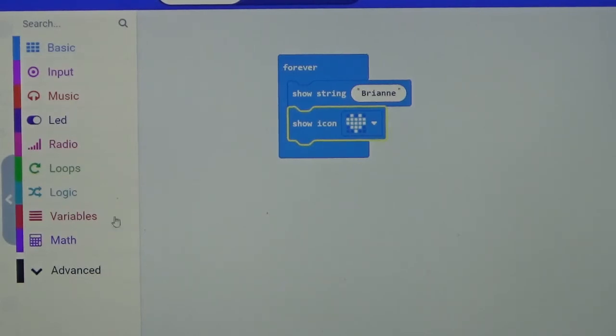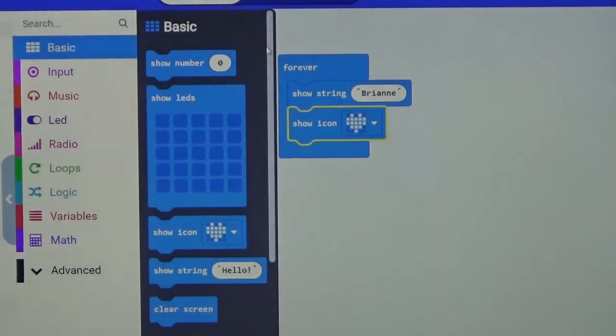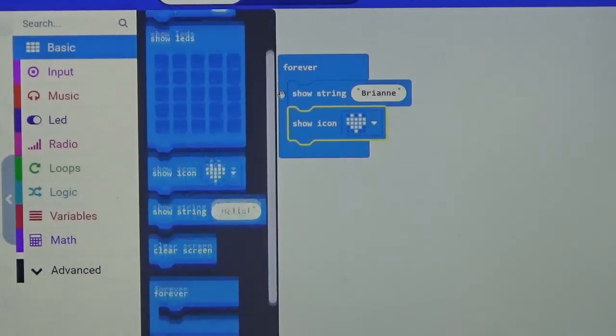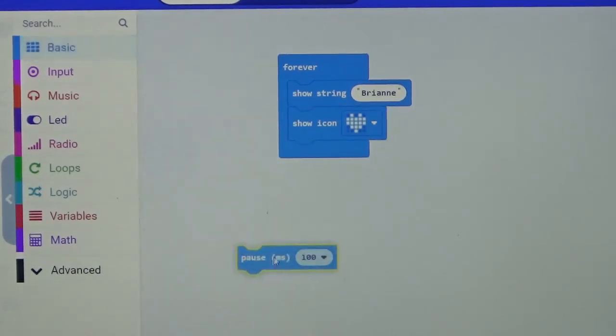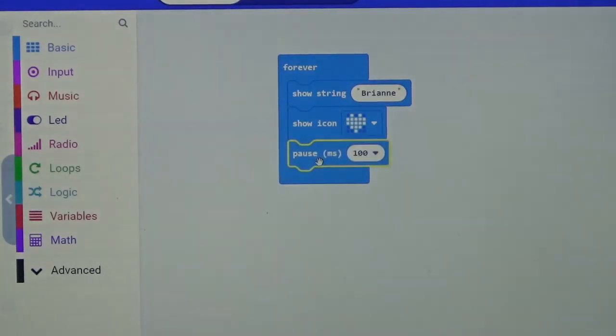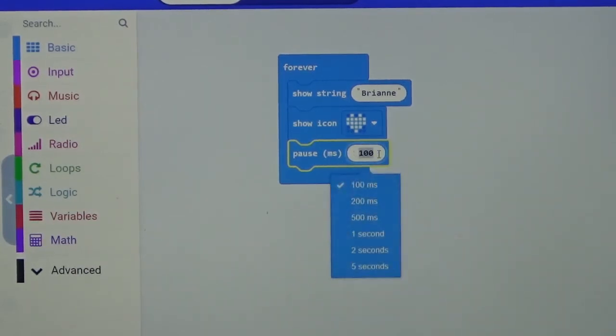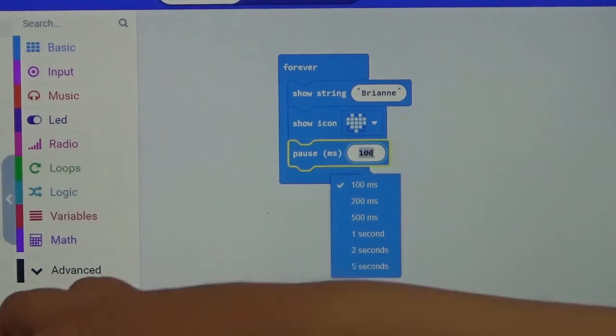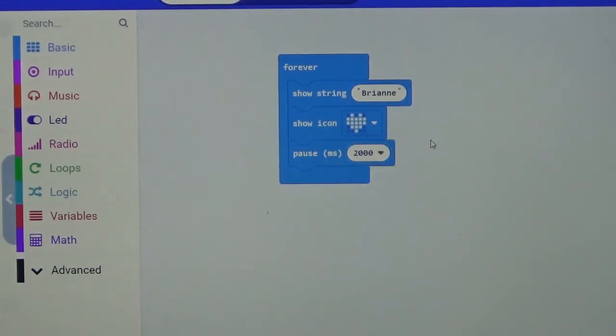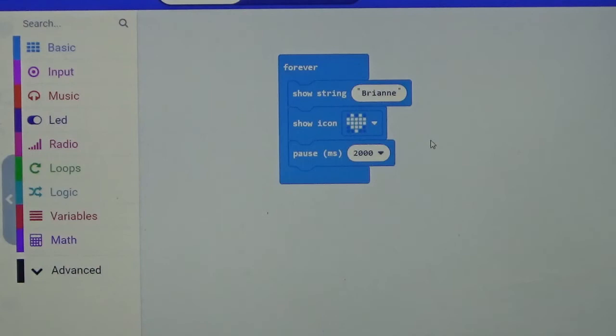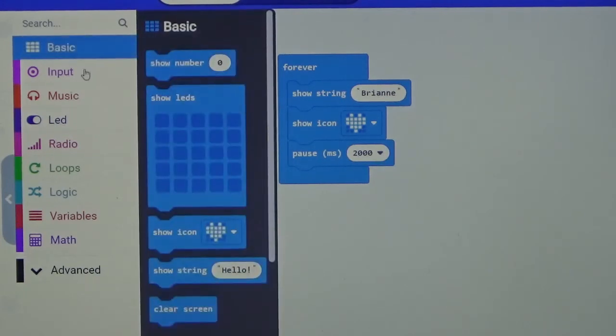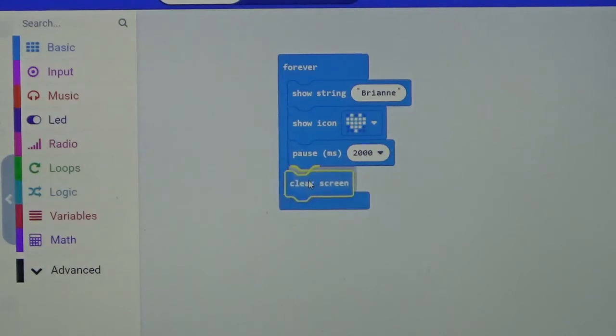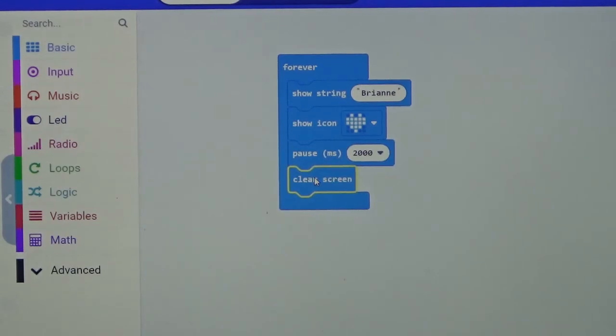And then next up we are going to go back to Basic, we are going to find the pause. We are going to drag our pause block, and this is in milliseconds, so it is quicker than a second. Now it says 100, we are going to change that to 2000. And then finally we are going to find the clear screen block and we are going to click on that.